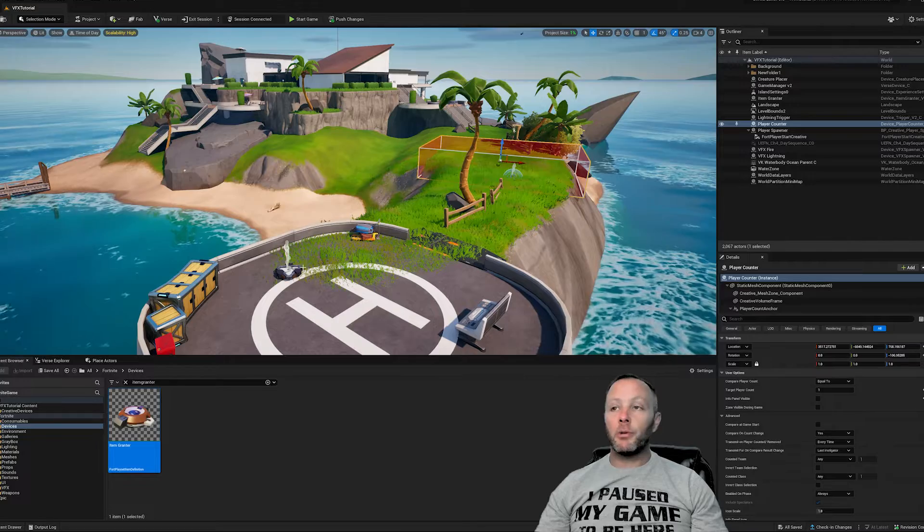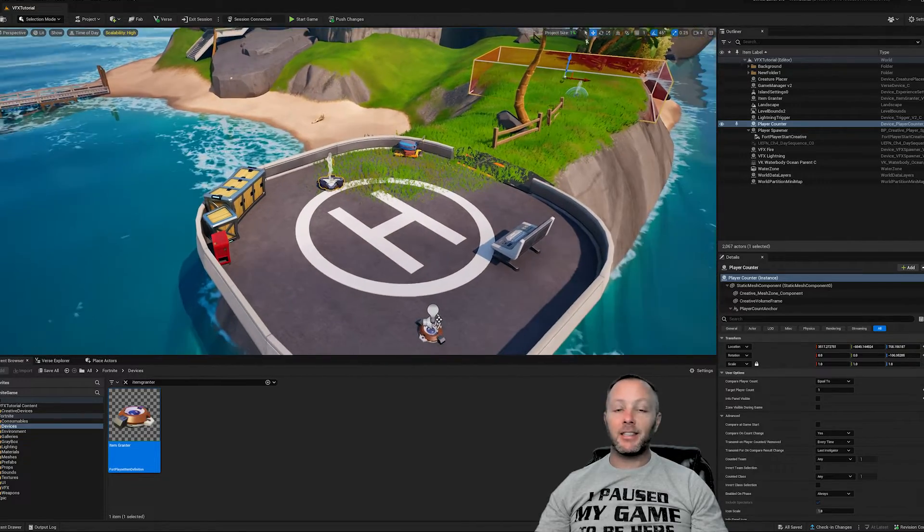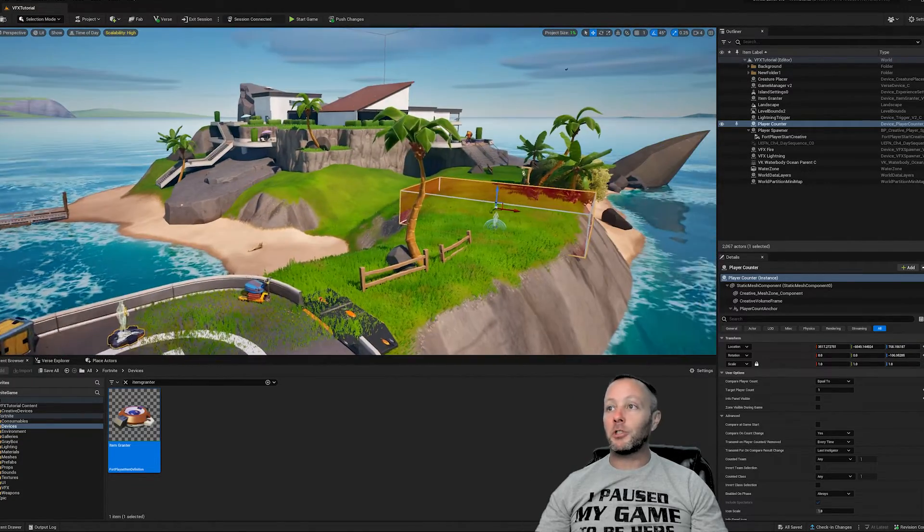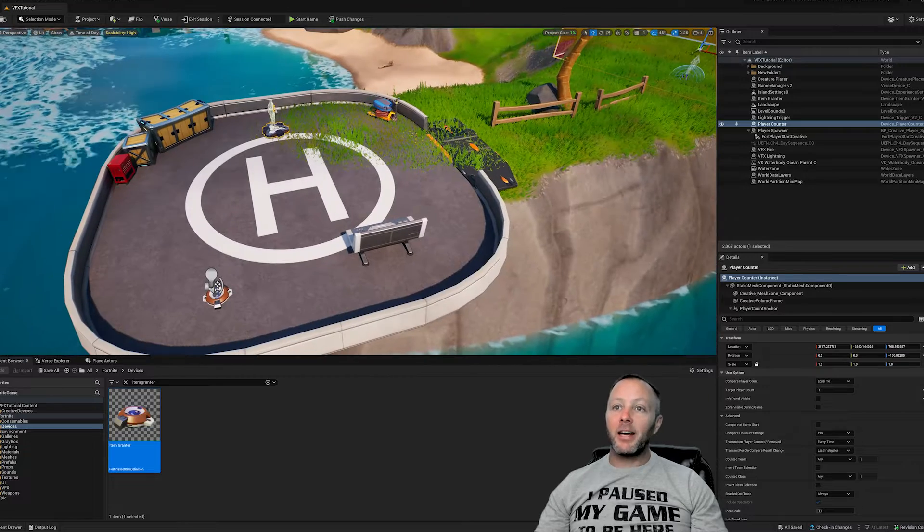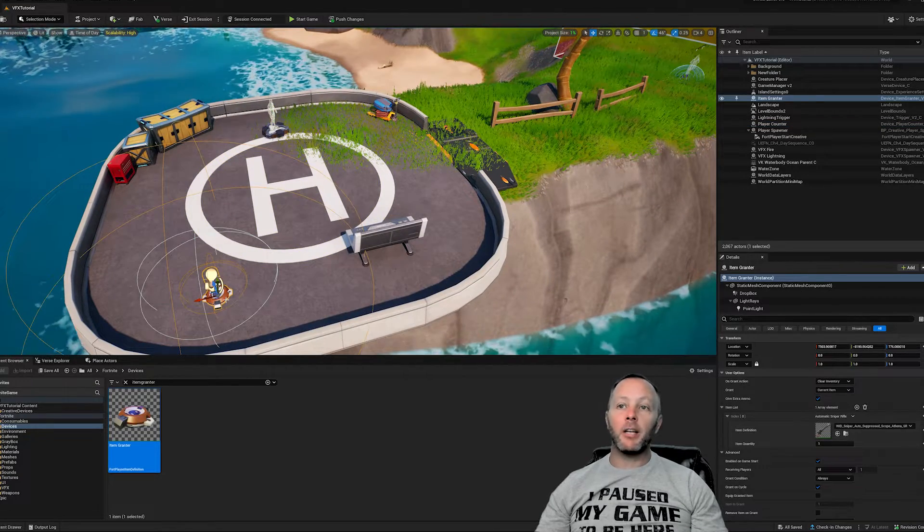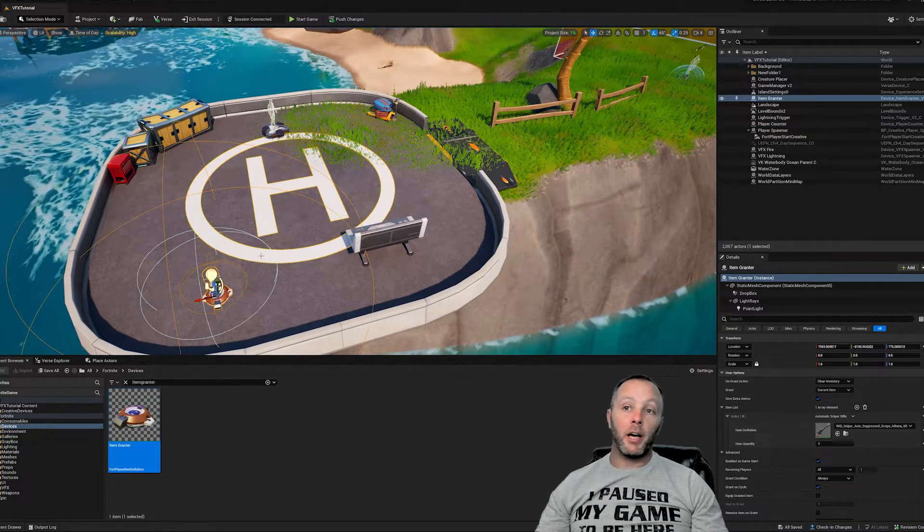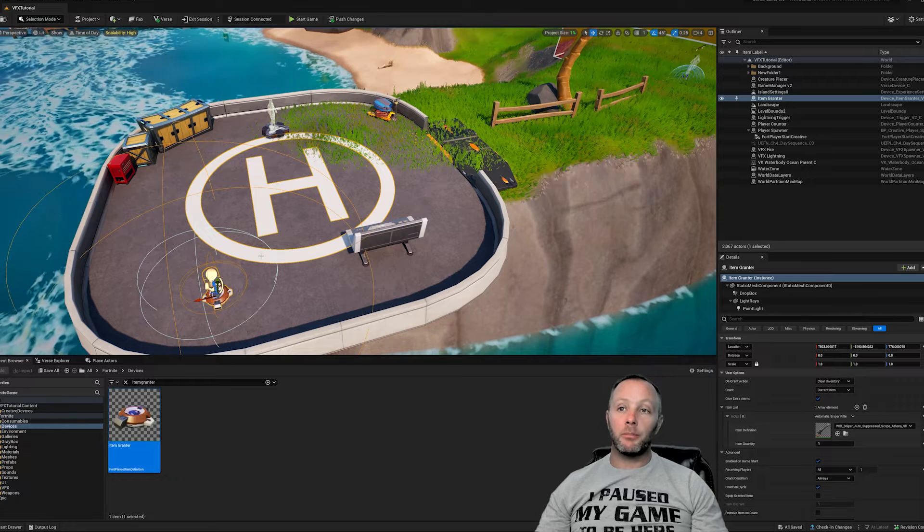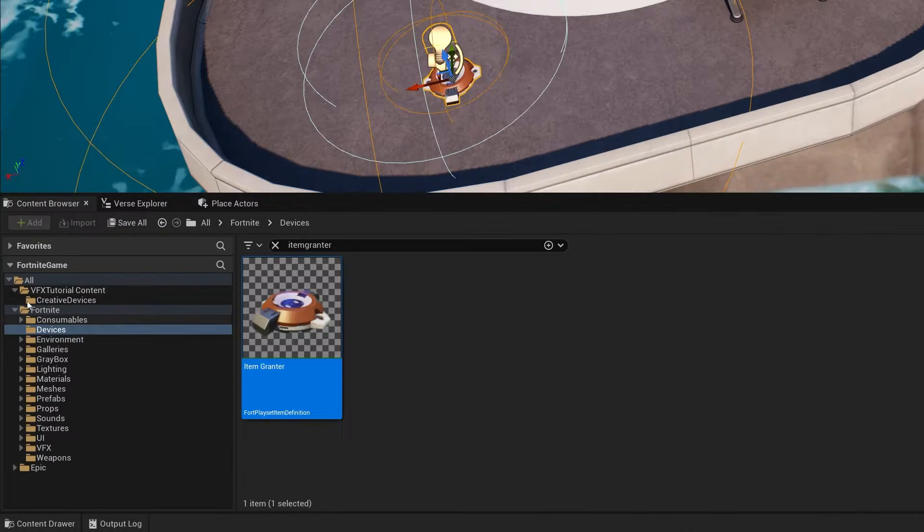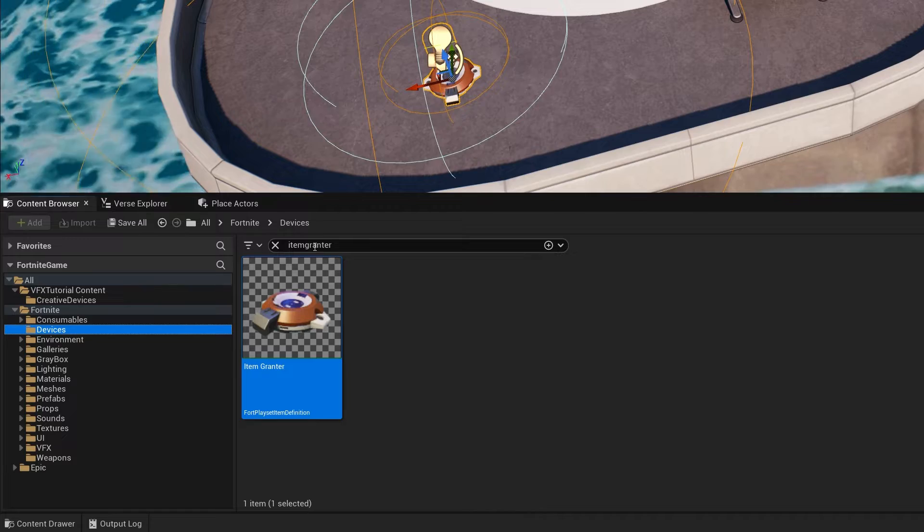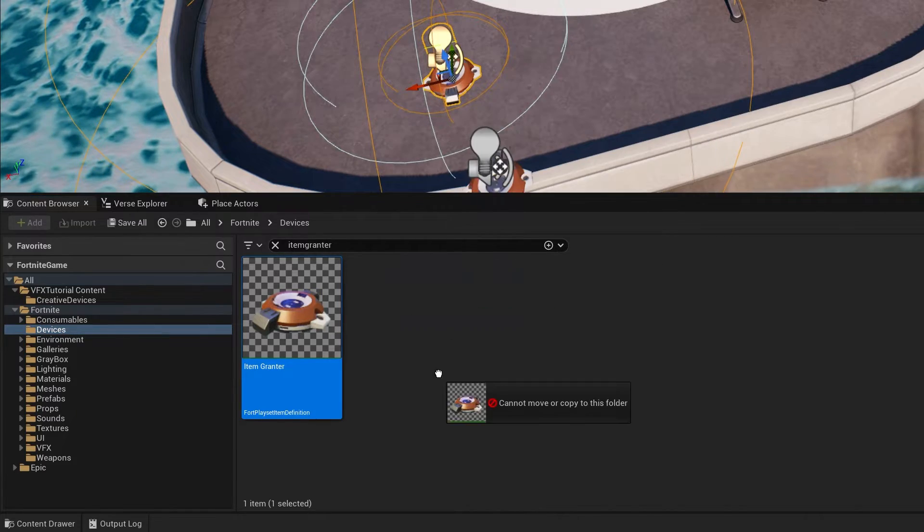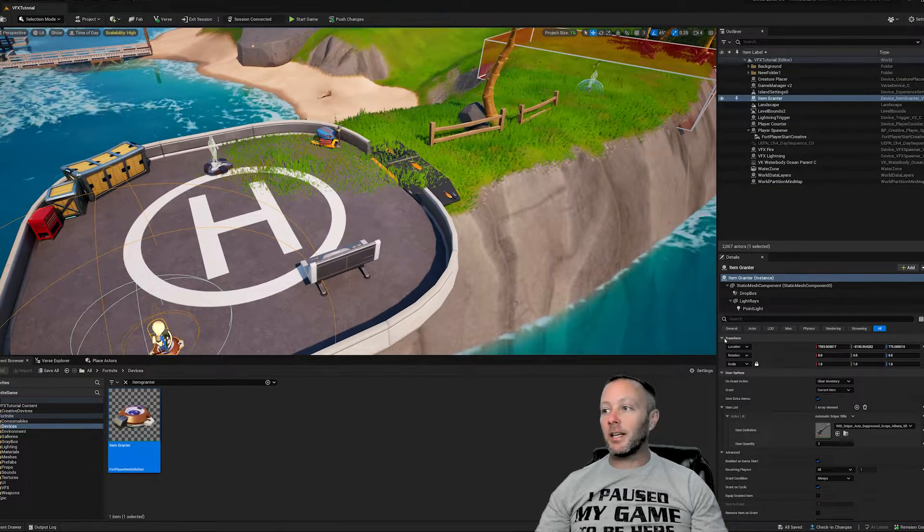Okay, we're inside UEFN and this is just an extended tutorial from the last tutorial. So we're still using Shark Island and I've added a couple of things into this one. We've got an item grantor that gives me a weapon. Item grantors are very simple. If you've never used them before, just look inside of the content browser here in devices, put in item grantor, drag it onto the stage and then set it up to do its thing.